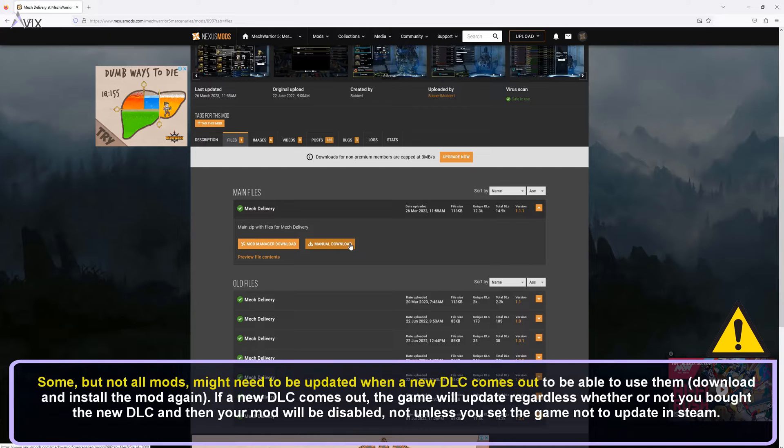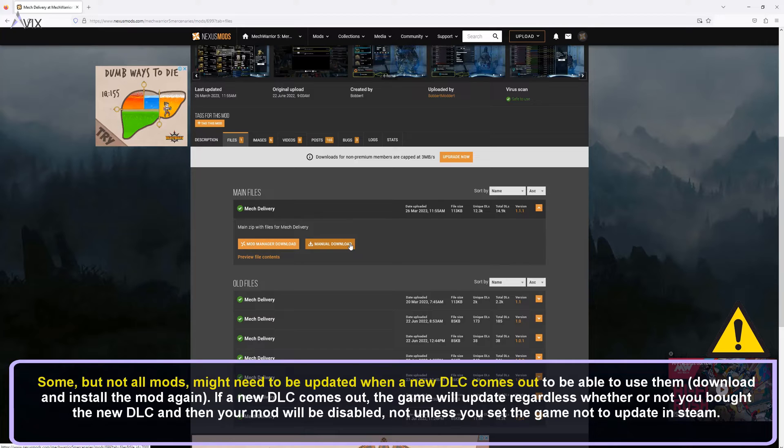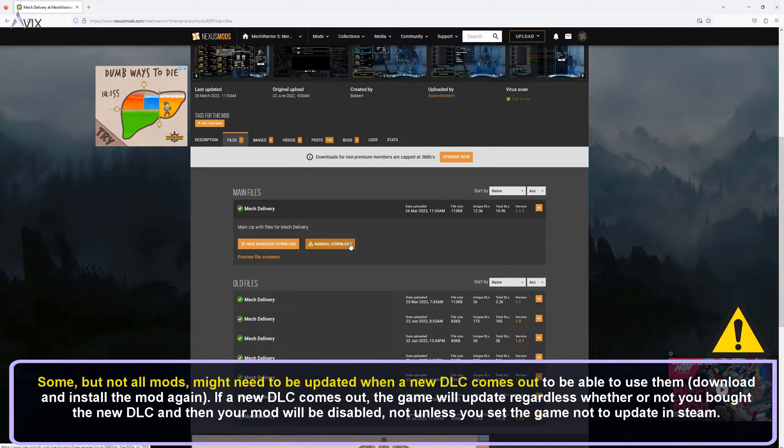Caution: Some, but not all mods, might need to be updated when a new DLC comes out to be able to use them. If a new DLC comes out, the game will update regardless of whether or not you bought the new DLC and then your mod will be disabled, unless you set the game not to update in Steam.